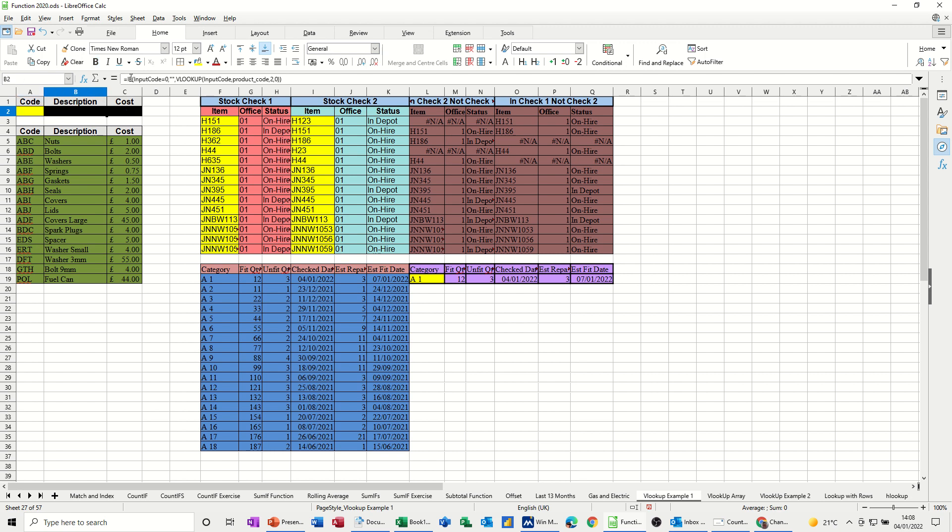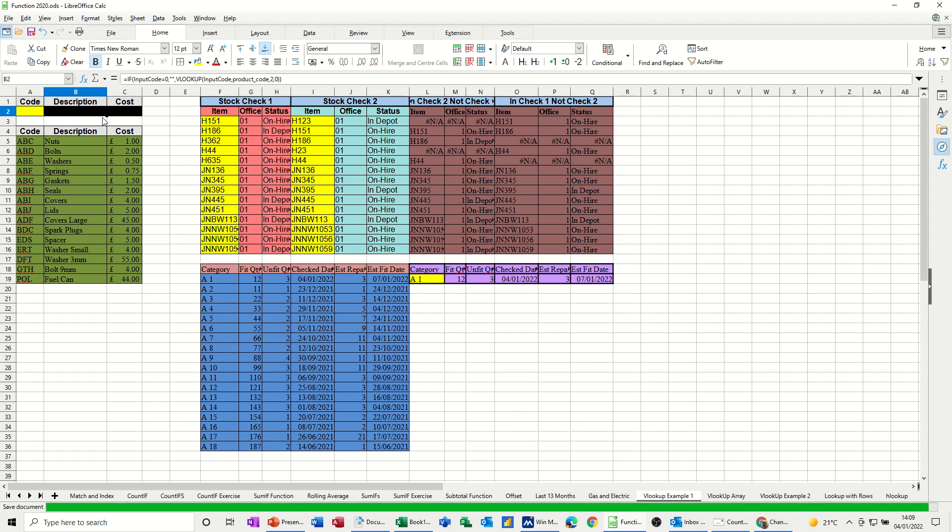And that's basically how you can hide these error messages that if you don't want them to appear on a printed sheet. So hopefully that was of use to you. Don't forget to click like and subscribe. Thank you for your time. Hopefully I'll see you on the next one. Bye.